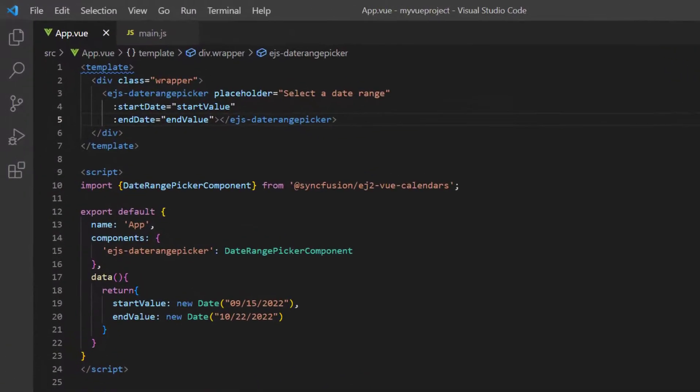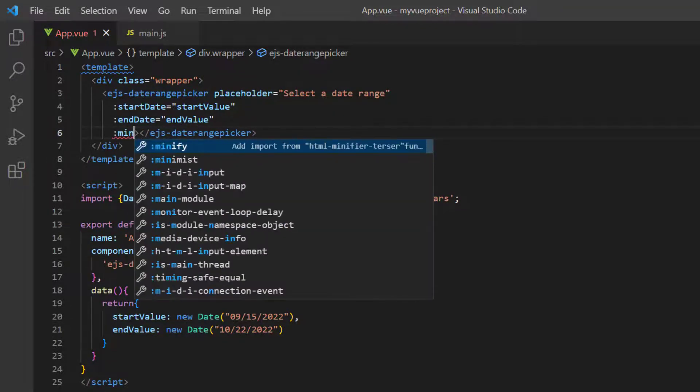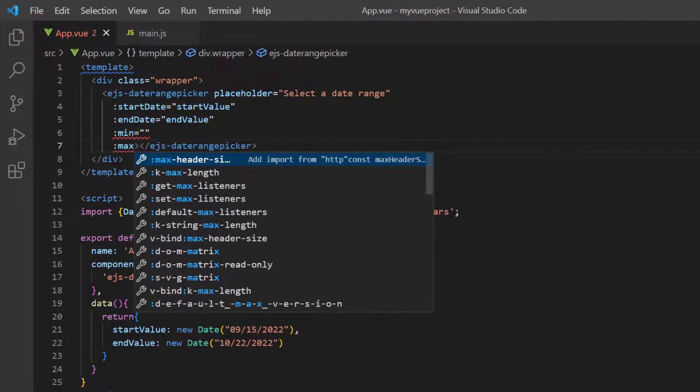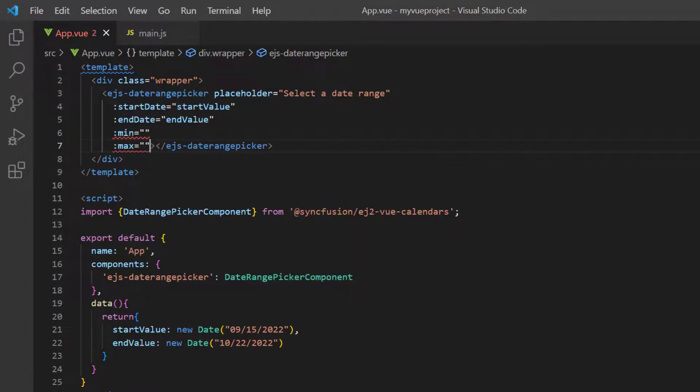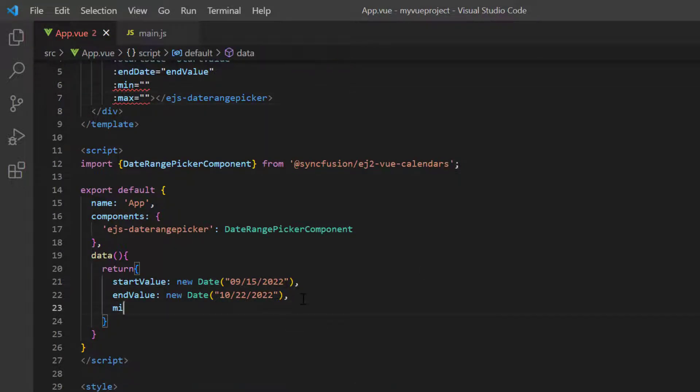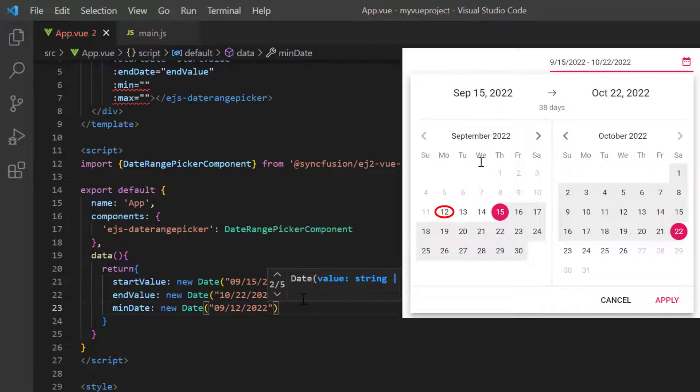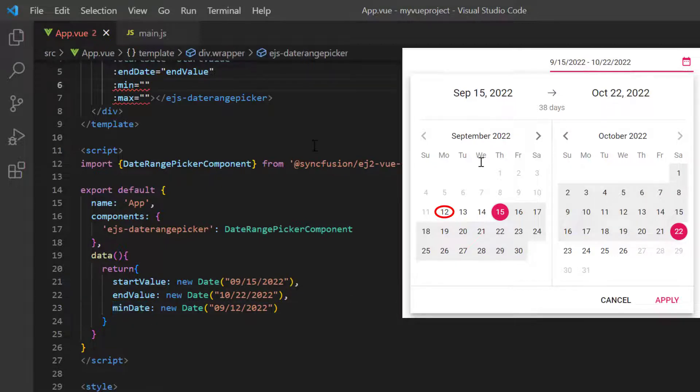Now let me show you how to restrict the date range selection to within a specified range by defining the min and max properties. In the data method, I declare a variable minDate and set a start date, and assign this value to the min property.